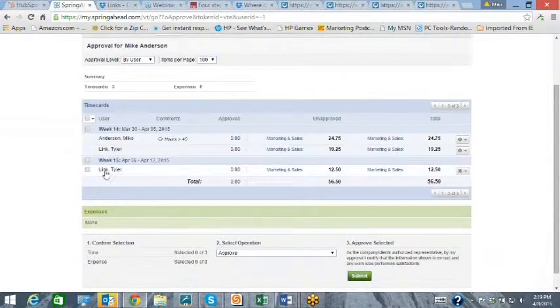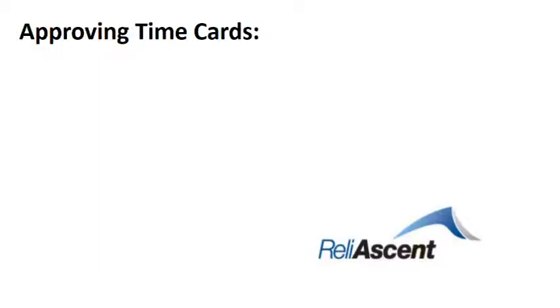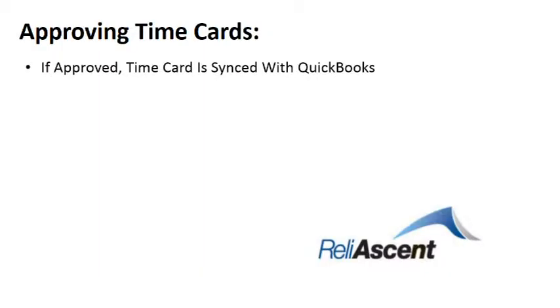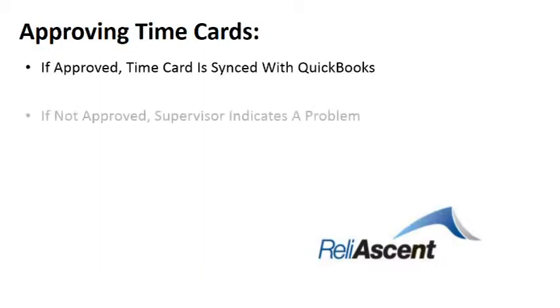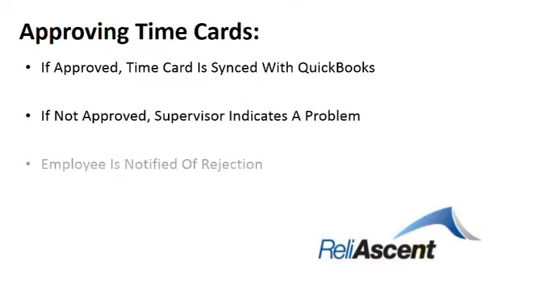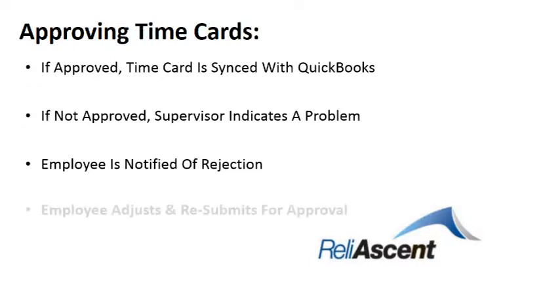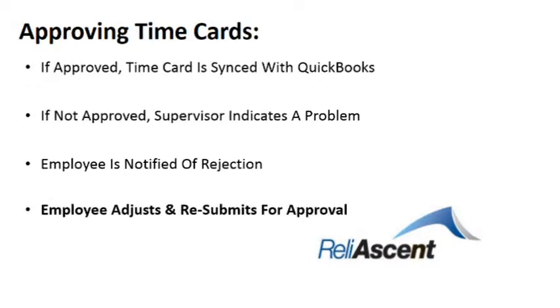If it is approved, the time card is ready to be synced to QuickBooks. If not approved, the supervisor indicates a problem and the employee gets an email notification that the time card was rejected and can adjust and resubmit for approval.